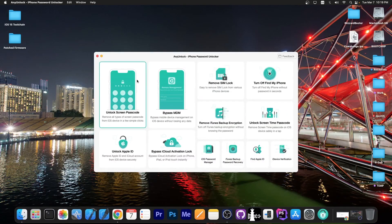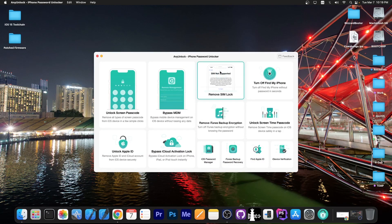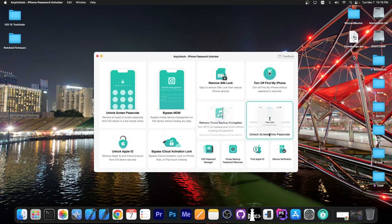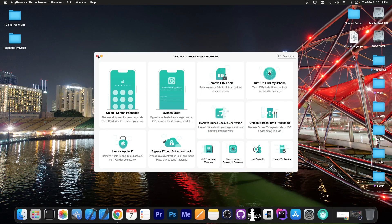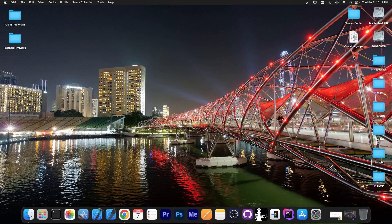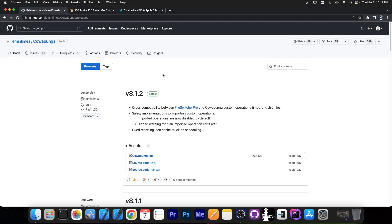This video is brought to you by AnyUnlock, a software that allows you to bypass the screen passcode, bypass MDM, remove SIM lock, and even unlock the screen time passcode if you forgot it. Definitely check the program out in the link below.